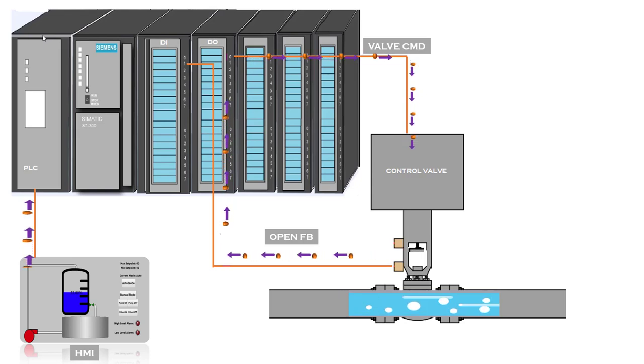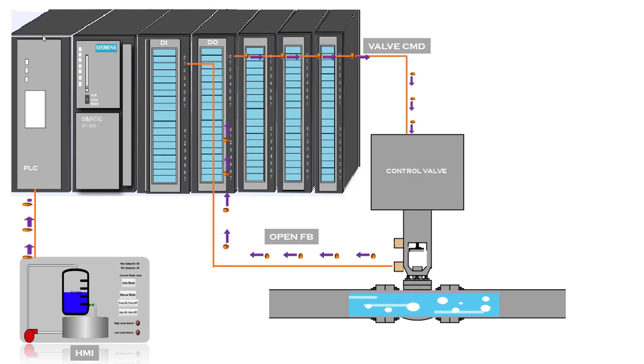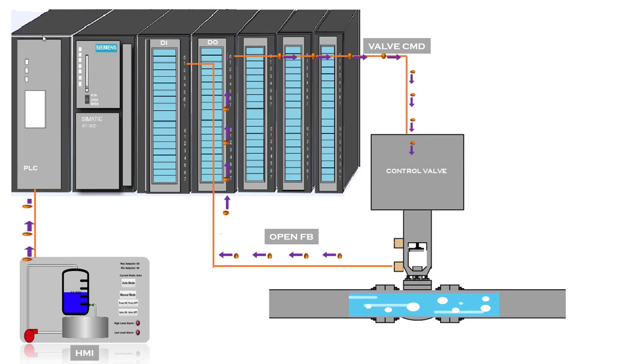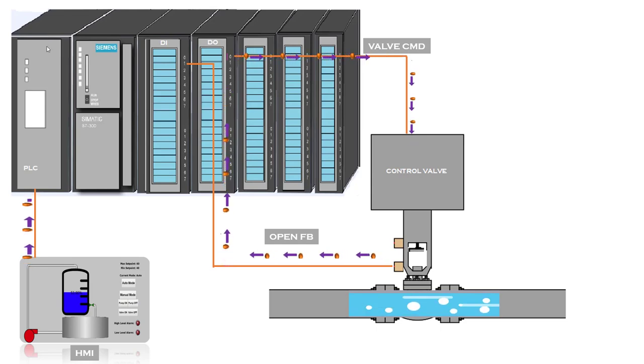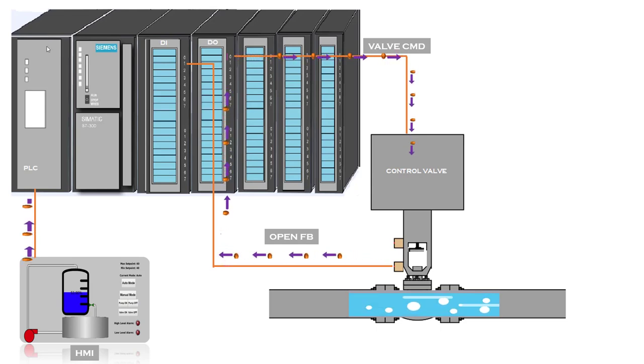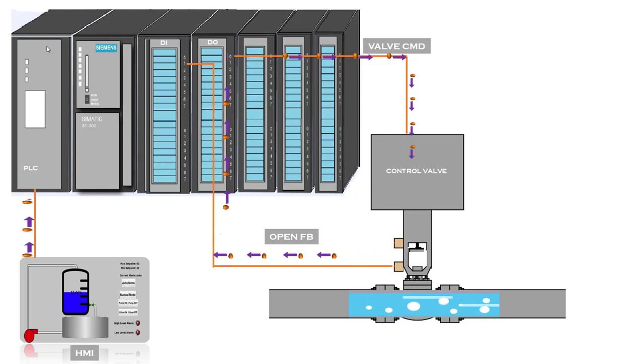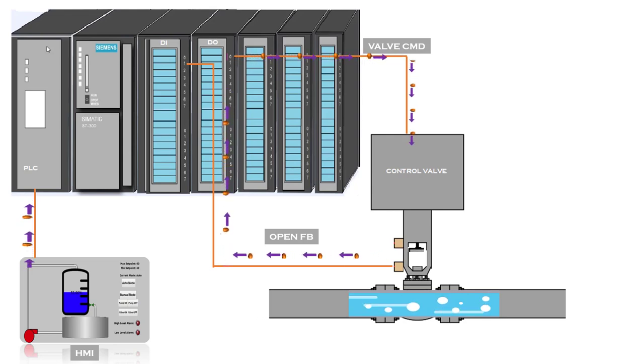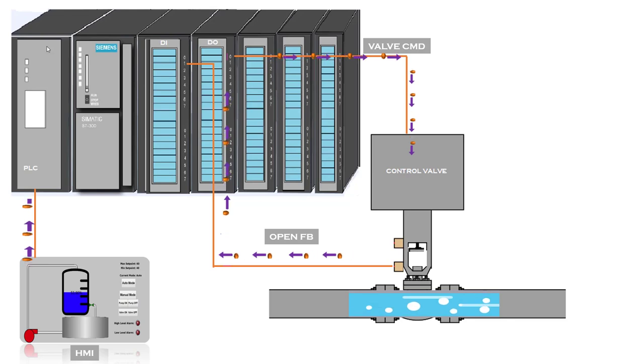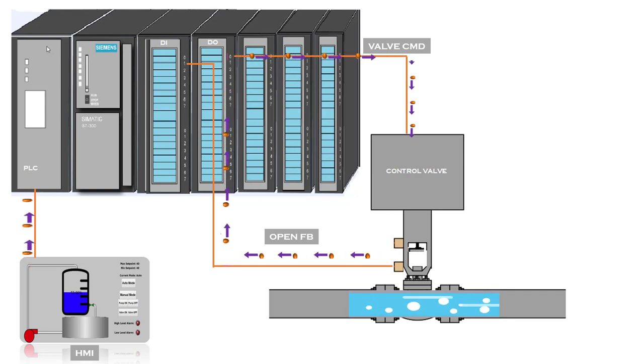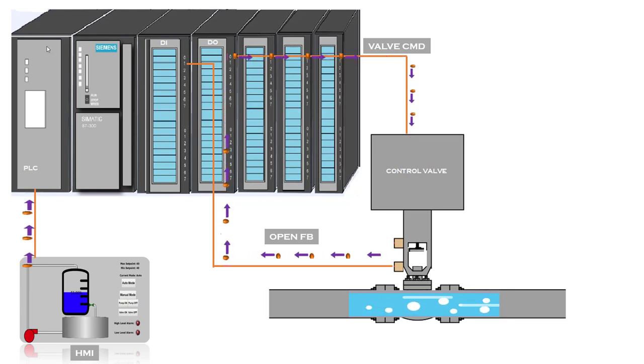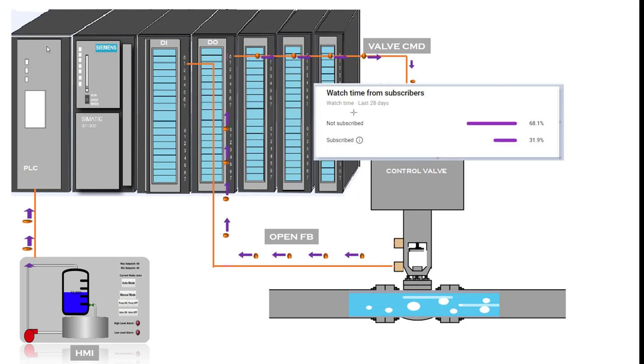Assalamu alaikum and welcome to another exciting video on IT and Automation Academy's YouTube channel. In this particular video we are going to talk about how to control a control valve by using a PLC or how to write ladder logic code for controlling a control valve.